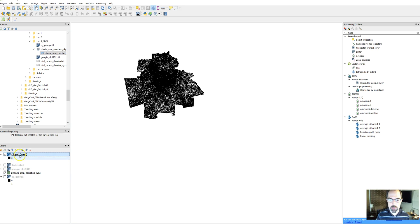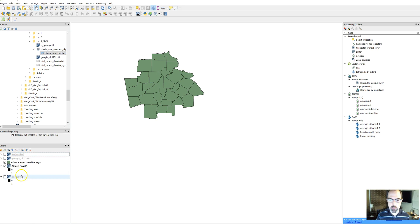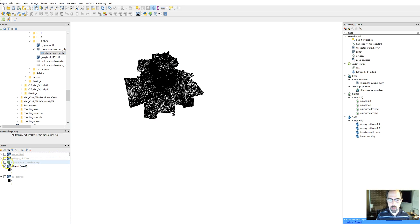So now we've clipped it down to just the county boundaries. In fact, we can put it below the county boundaries and begin to style it at this point.